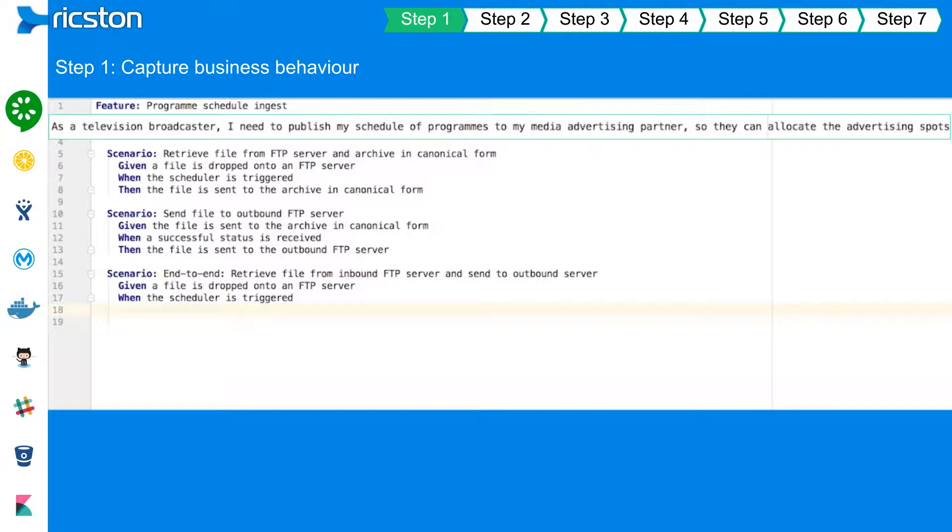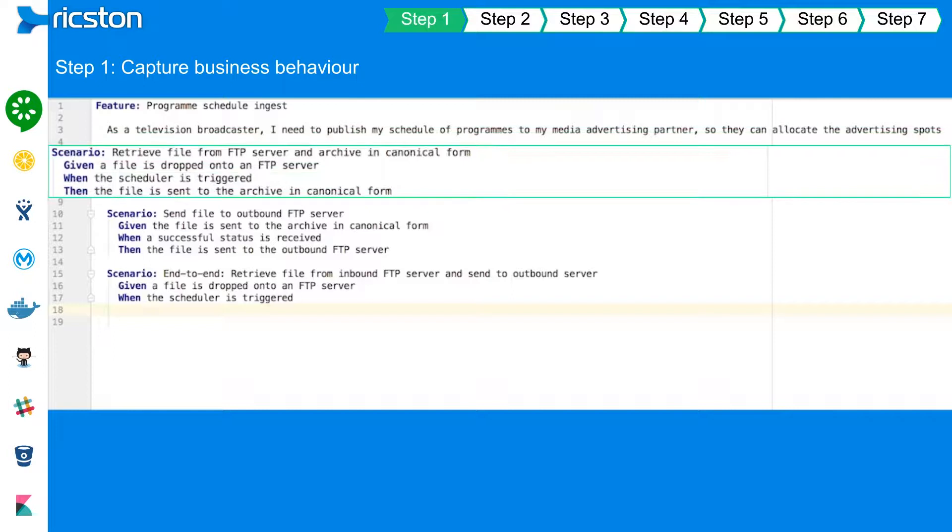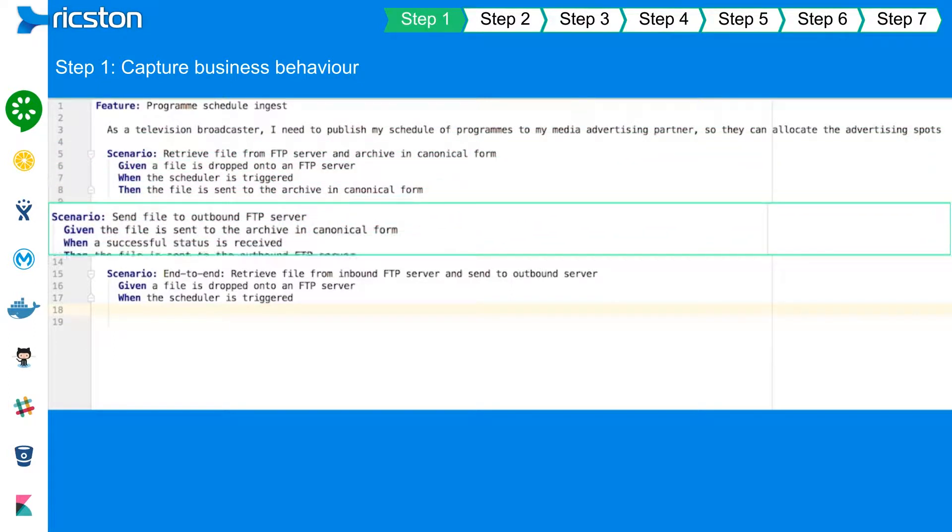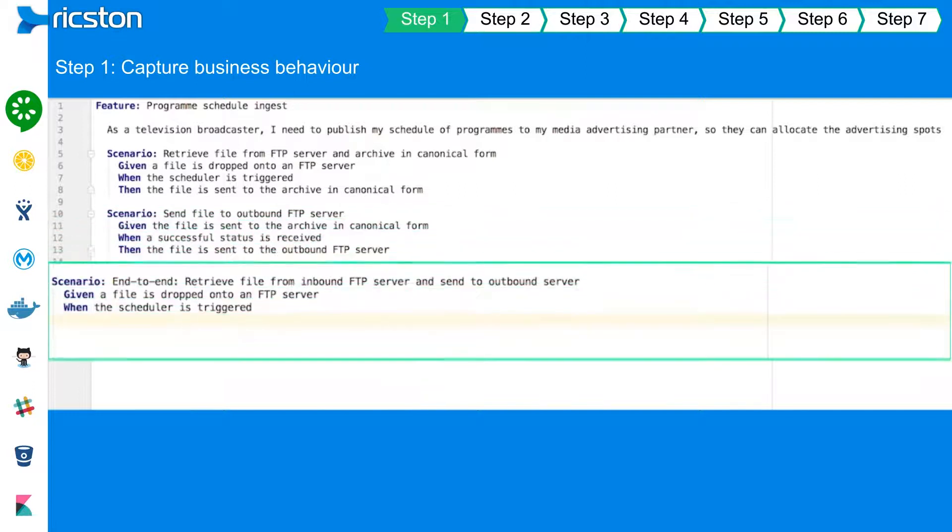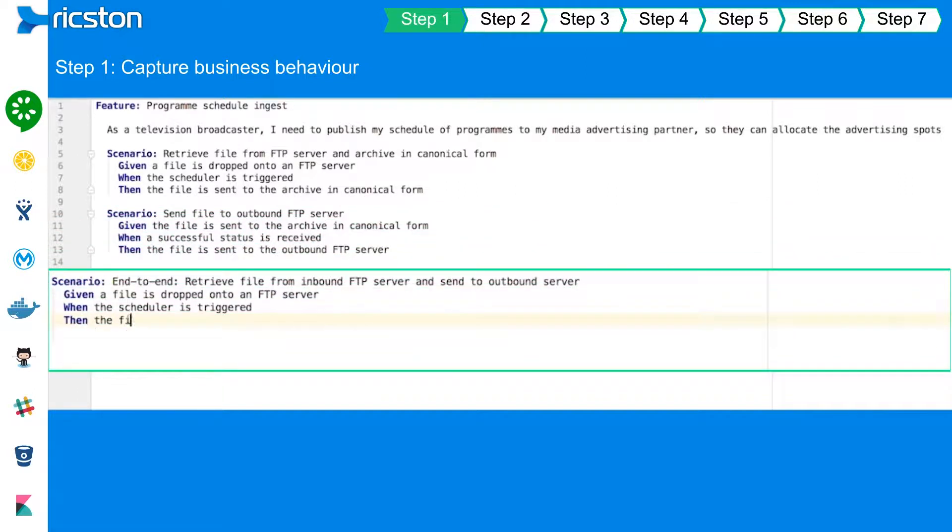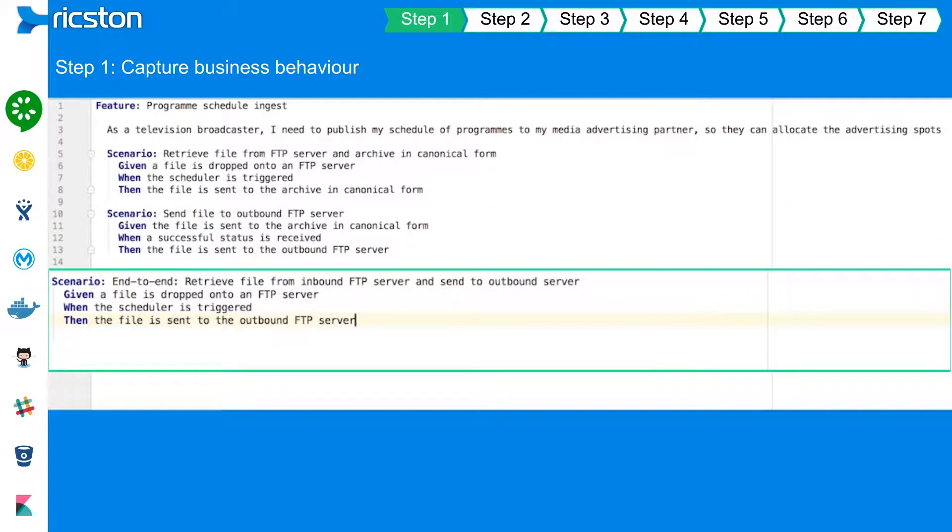Cucumber provides a convenient framework for behavior-driven development, or the specification by example approach. We outline testable behaviors defined using given-when-then notation.